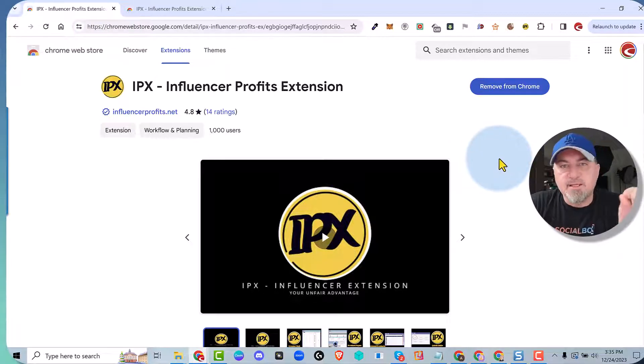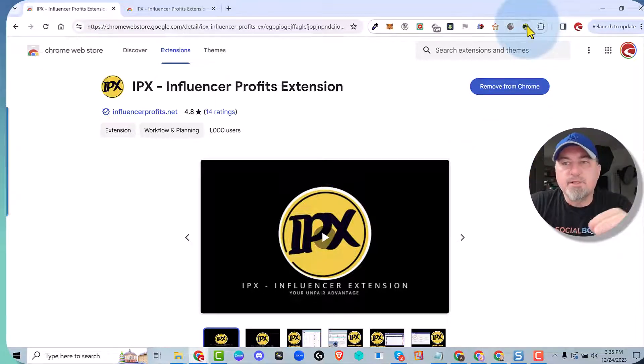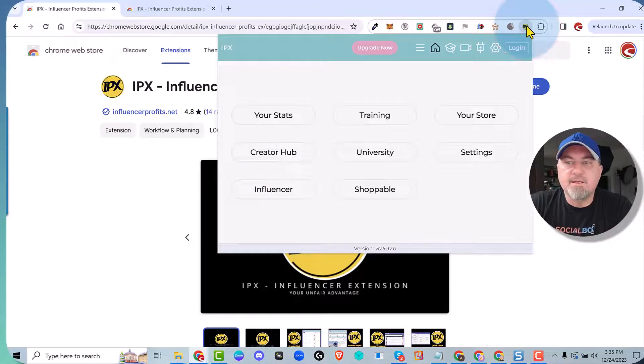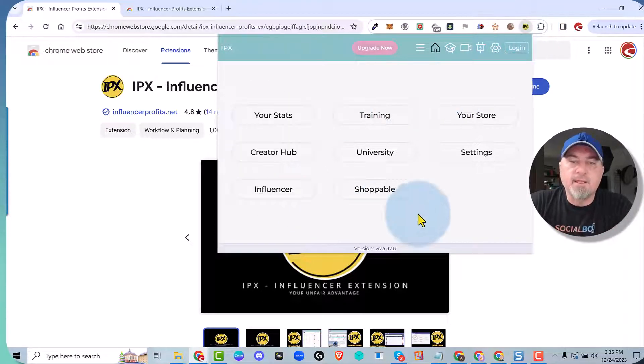The first thing is install it. Make sure it's pinned so you can access it. And then when you click on it, you're going to get this nice little menu here.